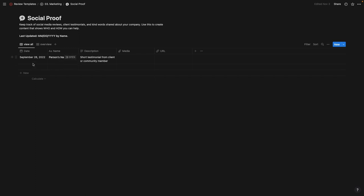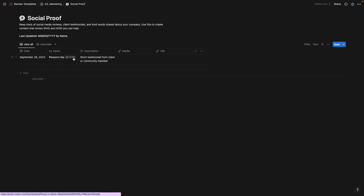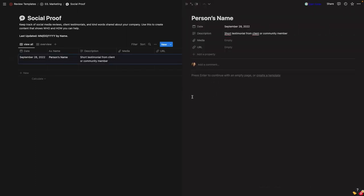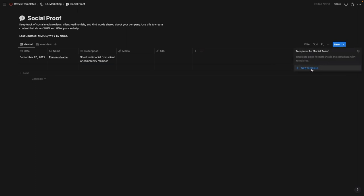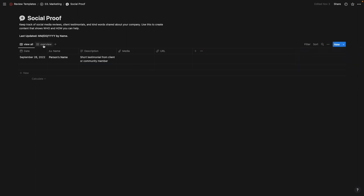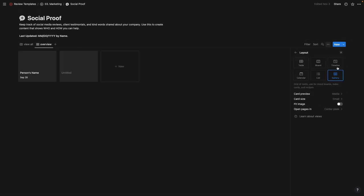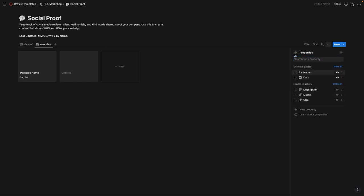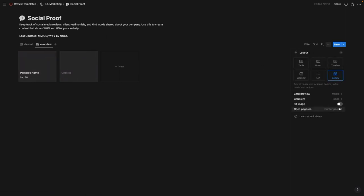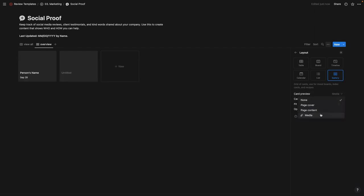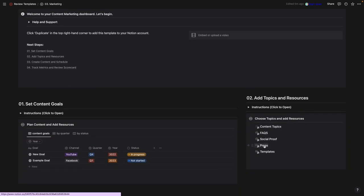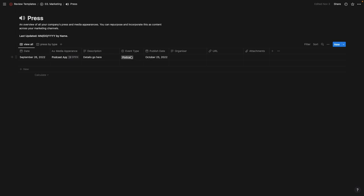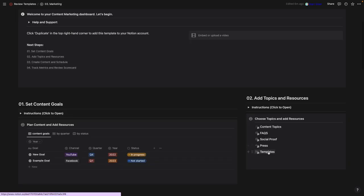Social proof is where you add testimonials, reviews, and similar content. Come in, add the date, person's name, description, media, and URL. Open a record to add any text or media, or create a template here. Under 'Overview' I've changed this to a gallery view, selected properties shown, and adjusted to show name and date — but you can show anything you want. I've also set media as shown in the gallery, but you can change that to none for a simpler view. Press is very similar — add your press information with event type, publish date, organizer, URL, and attachments.